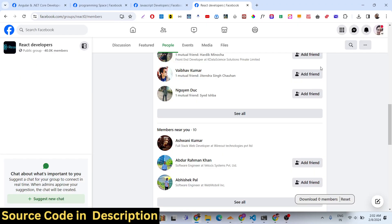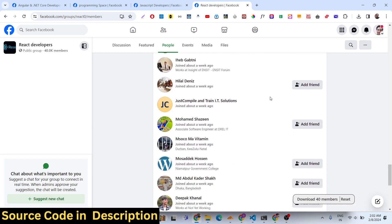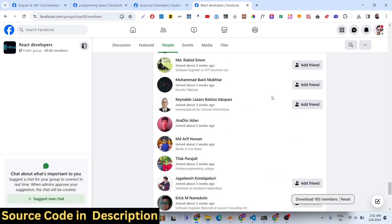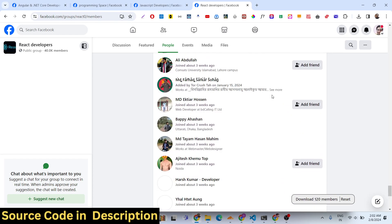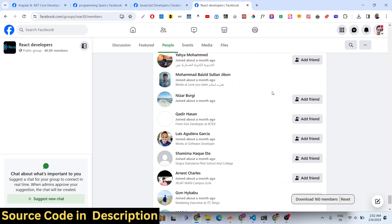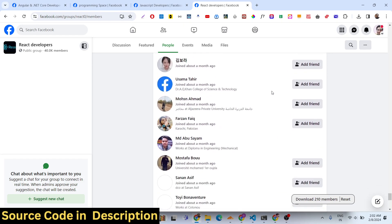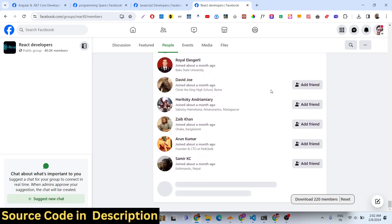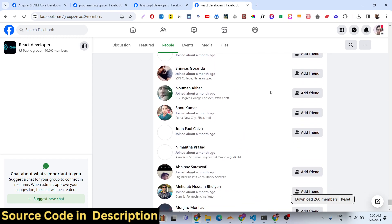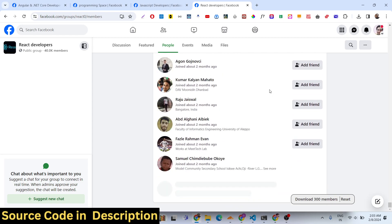As you scroll down, you will see the member count is increasing automatically — the script scrapes all the information of the Facebook members. You just need to scroll until all the members are reached. You can scrape just 1000 or 2000 members — it totally depends on you. The script supports unlimited members. When you click the download button, it will contain all the information in a CSV comma-separated value file.